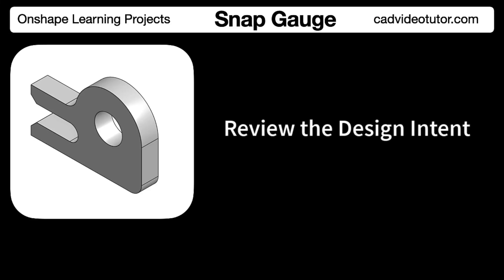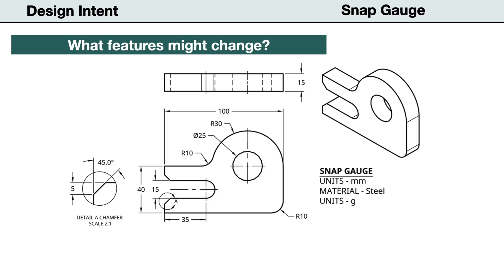Before we model the part in Onshape, we have to establish our design intent. For this project, we intend our model to be flexible to possible design changes and update predictively without errors. To start, we need to identify all the features that may need to be changed or revised during or after modeling the part.